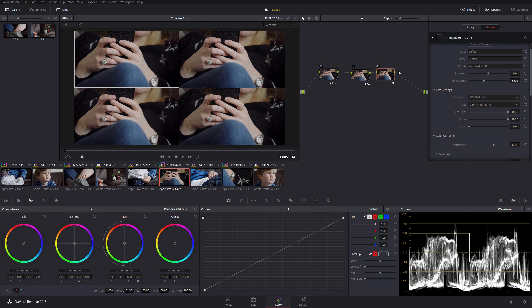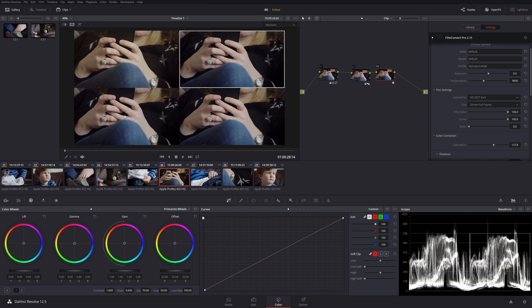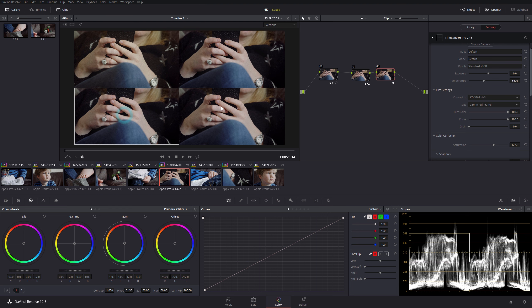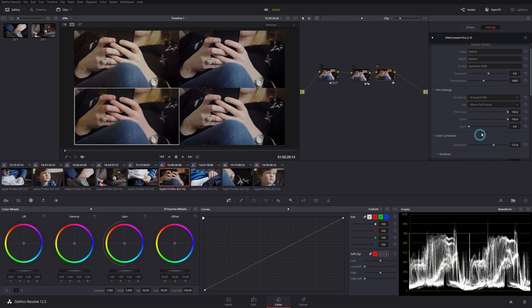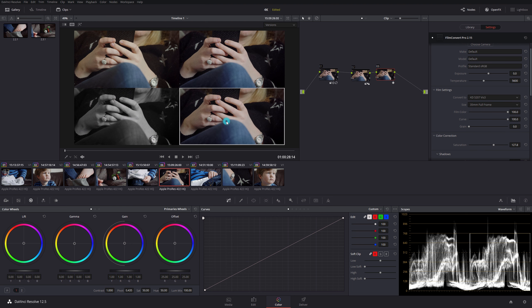So if we go to this version, maybe I can switch this now in the Film Convert side of things. I could switch this to a totally different film stock and have that as one version, leave that one as the original, and then have our third version go crazy here and have this as a black and white stock.